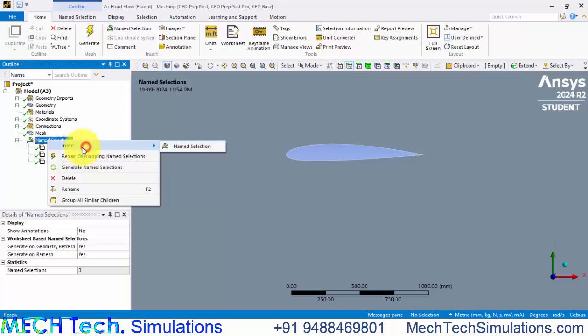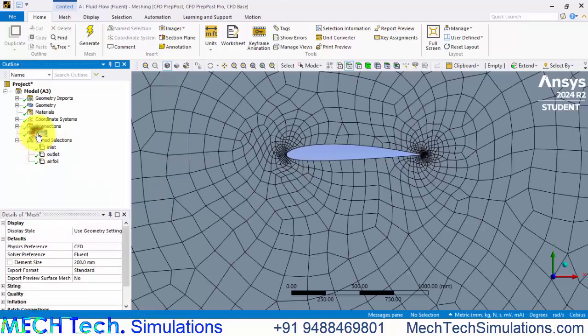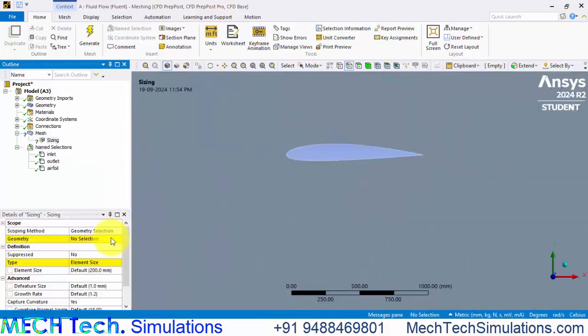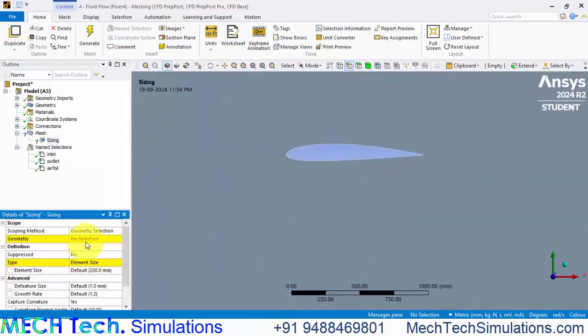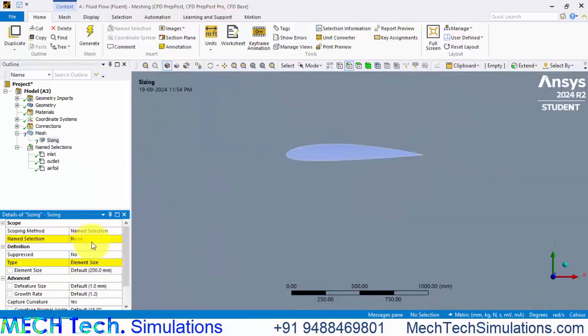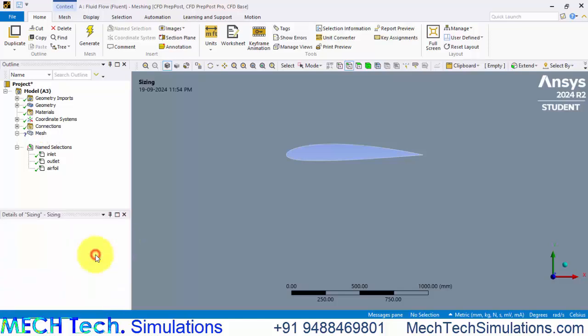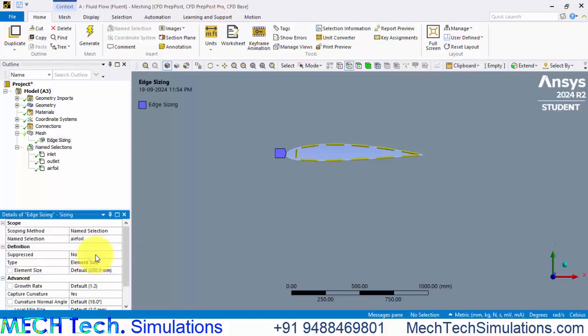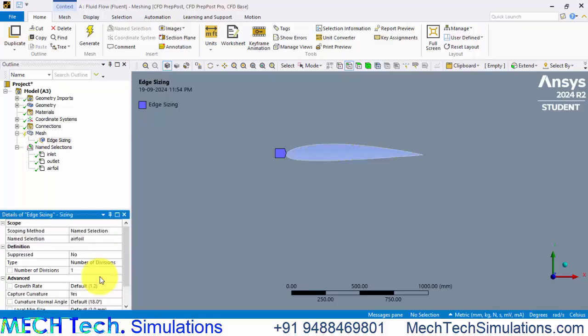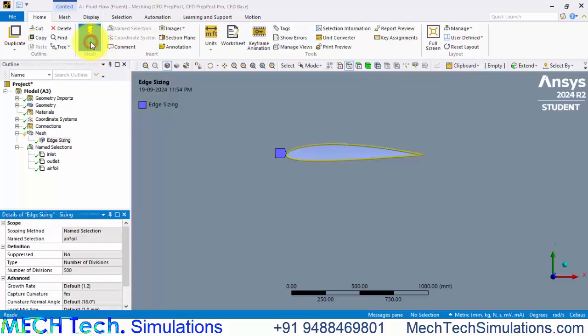Insert, go to mesh and right click and insert sizing. Already we have selected, we have named the boundary as blade. So select that airfoil and change to number of divisions and provide a number of division of 500 and now generate mesh.